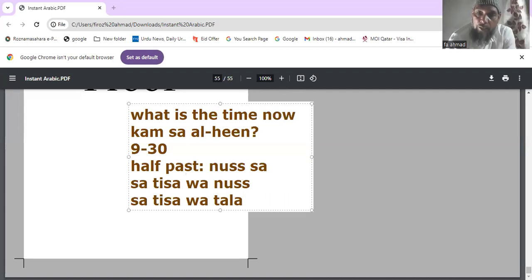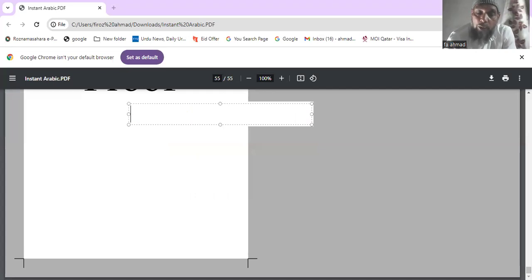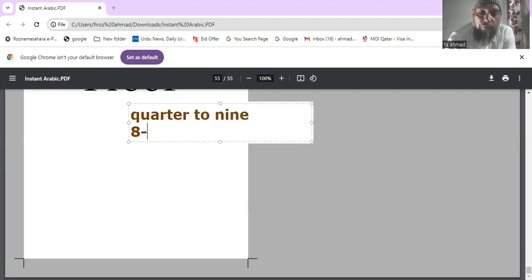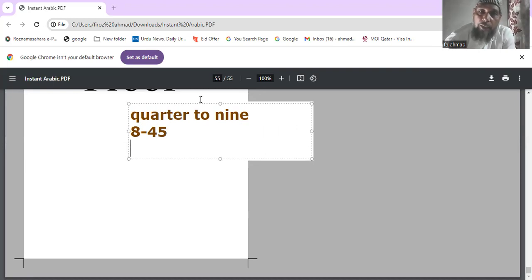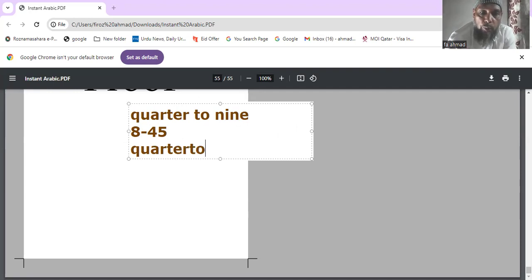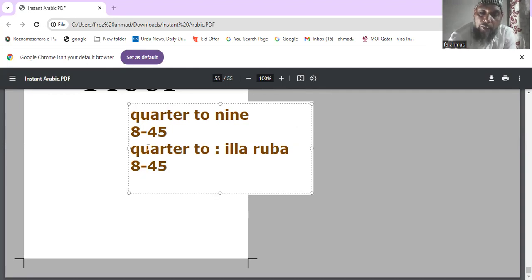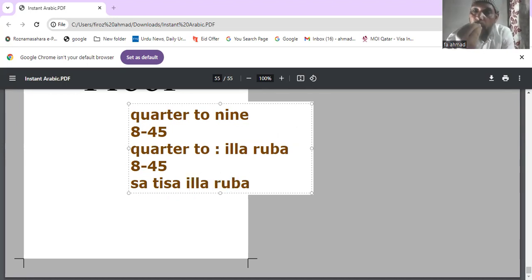Now, quarter to nine. Quarter to nine means eight forty-five. In Arabic, 'quarter to' is 'illa ruba'. So quarter to nine is said as 'satisa illa ruba' — meaning eight forty-five.